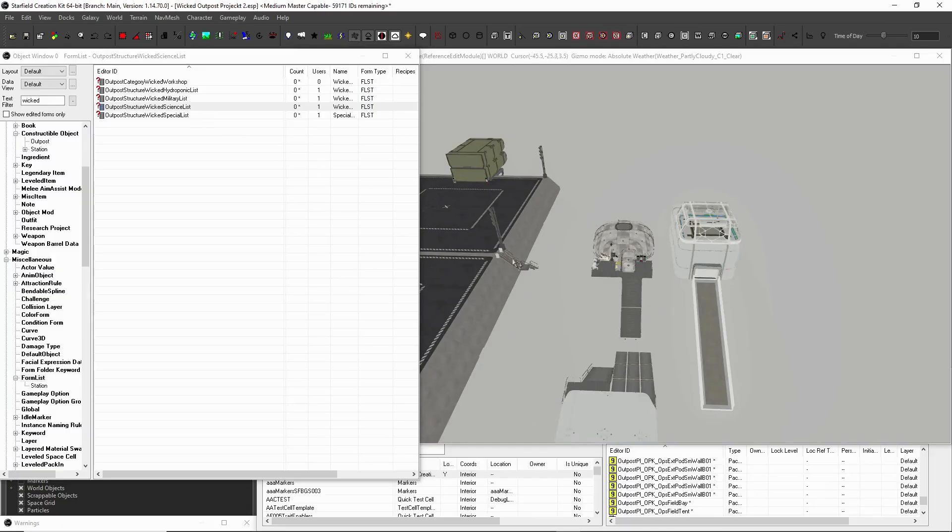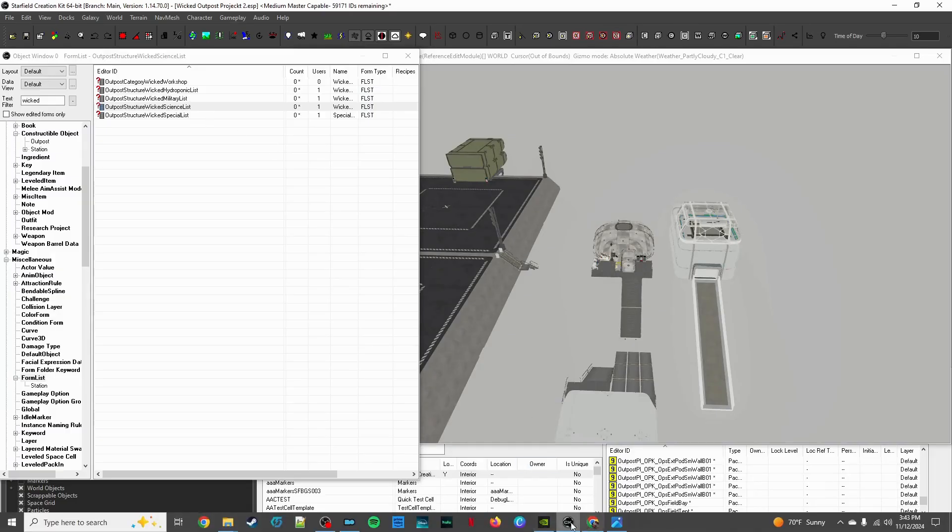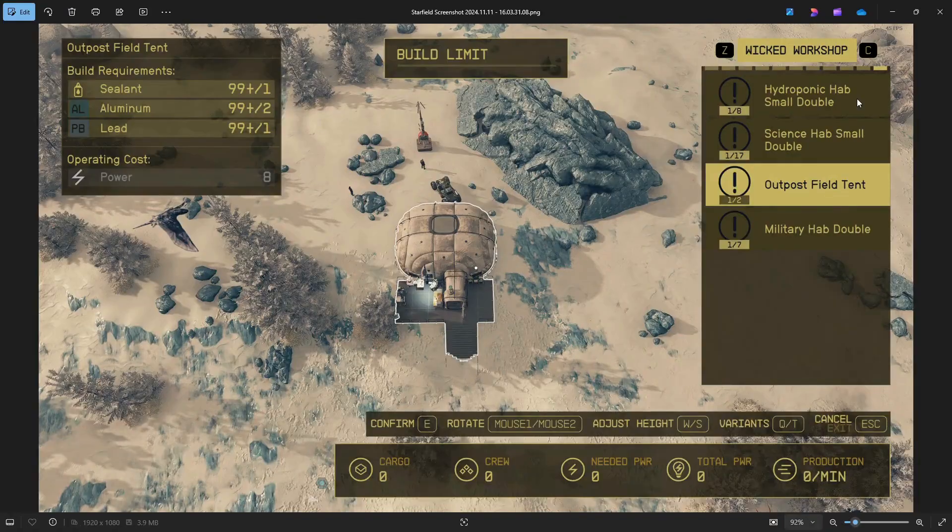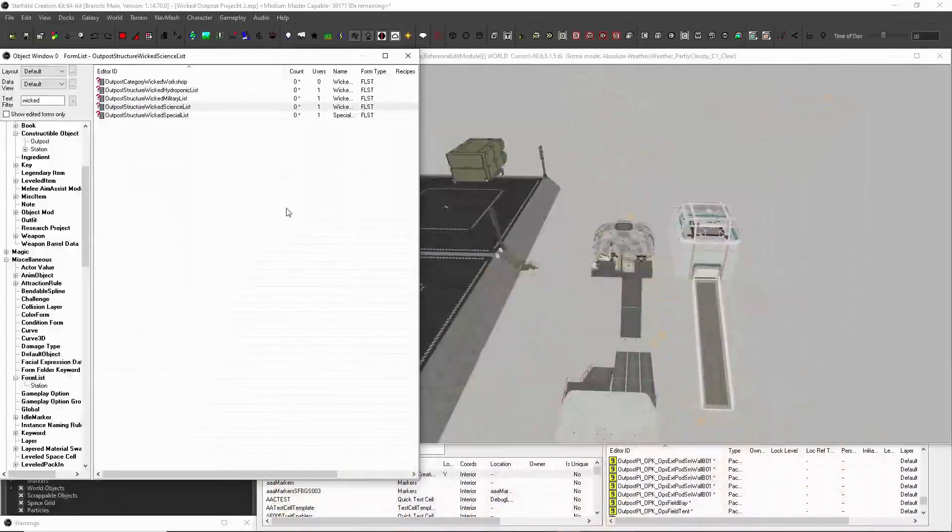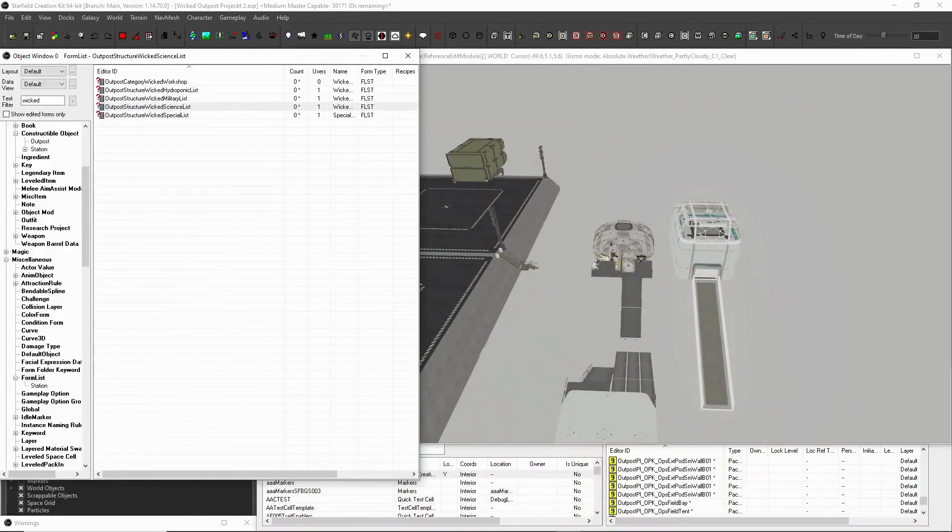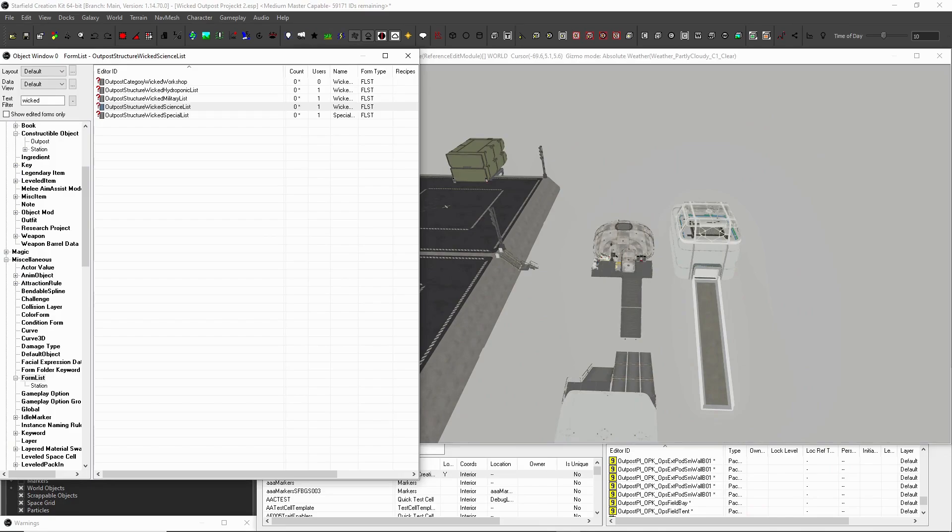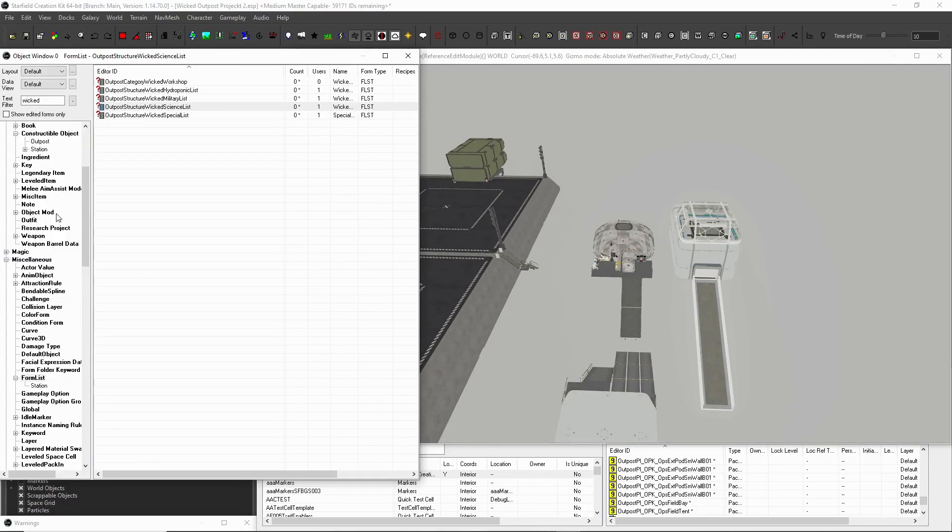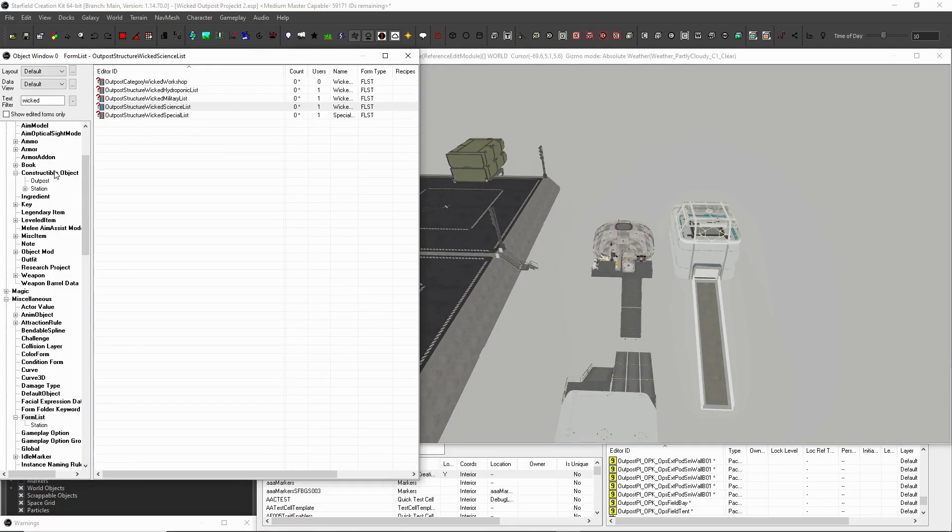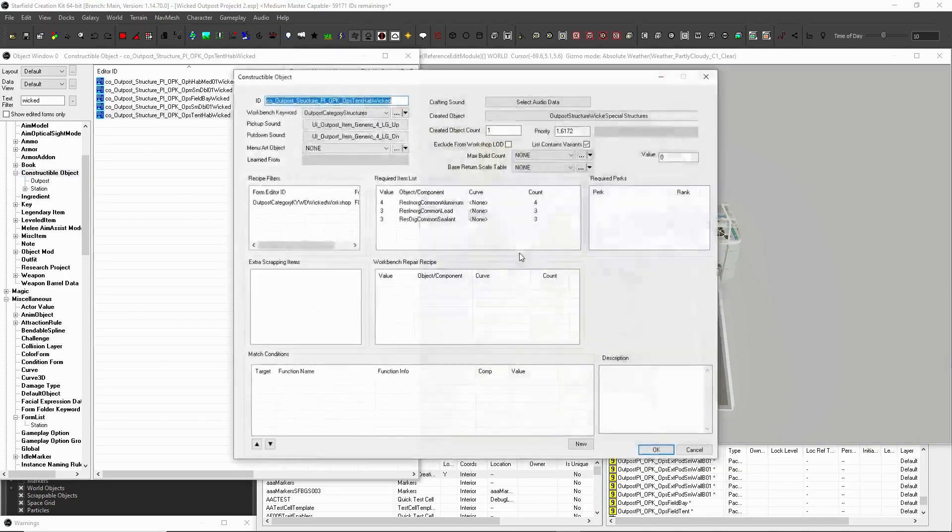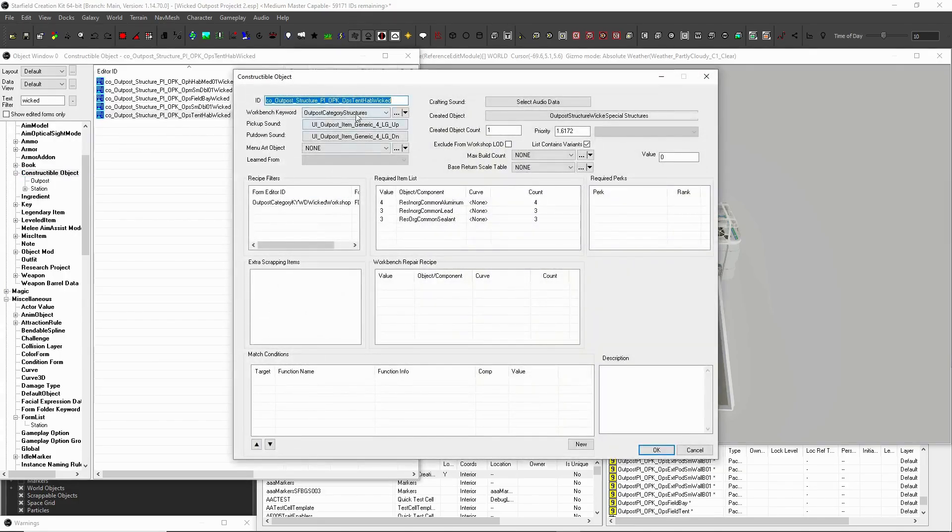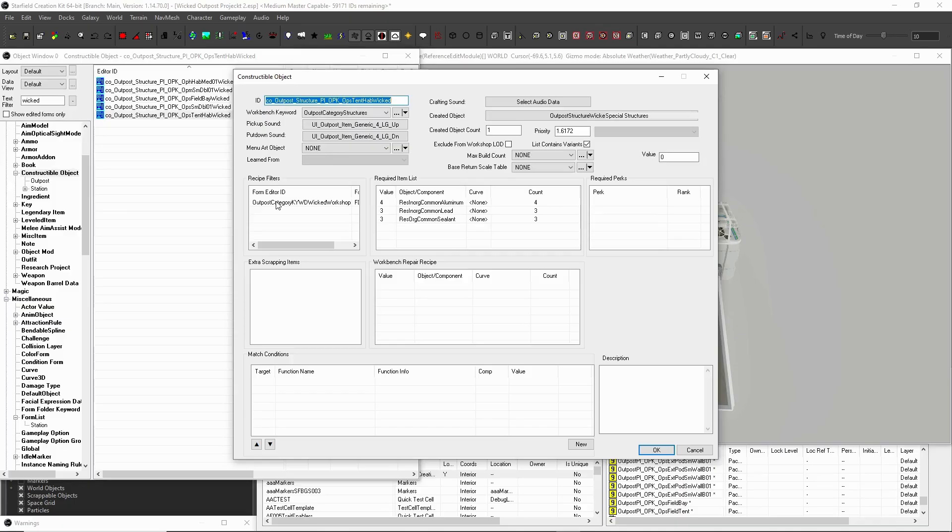So that essentially creates the list. Like I said, my small science hab, the small double, I showed you. I opened it up. That's the one that created this list. It's included in all these other lists. So that's what gives me, I showed you before, all of my subcategories. My hydroponic list, my science list, my special list, my military list. That's what links them all in there. Again, using your new category keyword as the recipe filter. And like I said, you can use any other structure or any other of the workbench keywords. Let me open up another constructible object. We'll use the actual 10-half. Now, like I said, you can use any other one of these workbench keywords. That's fine. But just as long as this recipe filter is what actually links it to yours.